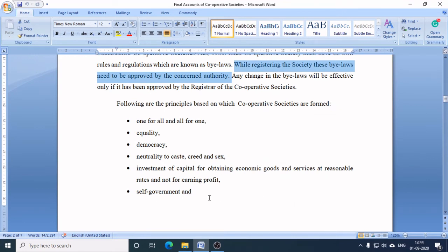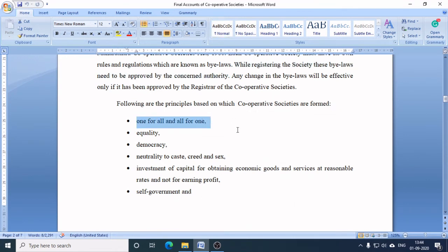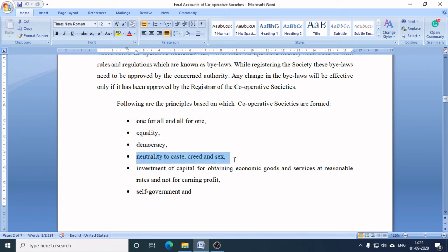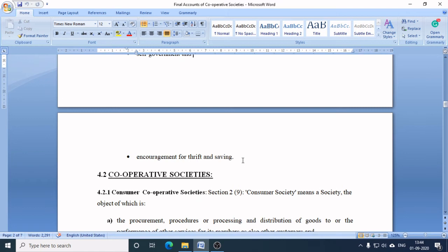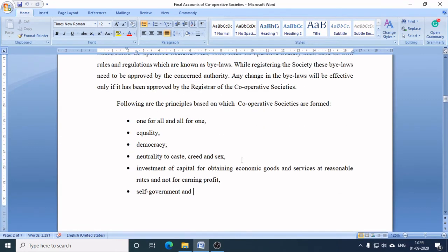There are a few cooperative principles: one for all and all for one; equality; democracy; neutrality to caste, creed, and sex; investment of capital for obtaining economic goods and services at reasonable rates and not for earning profit; self-government; and encouragement for thrift and saving — meaning encouraging people to save money.